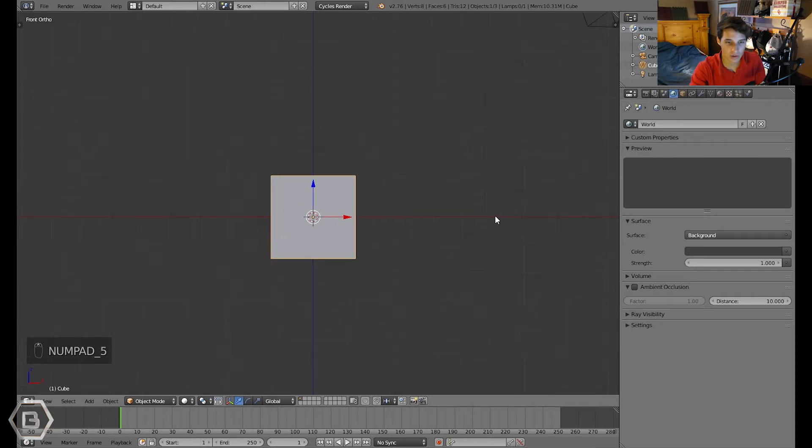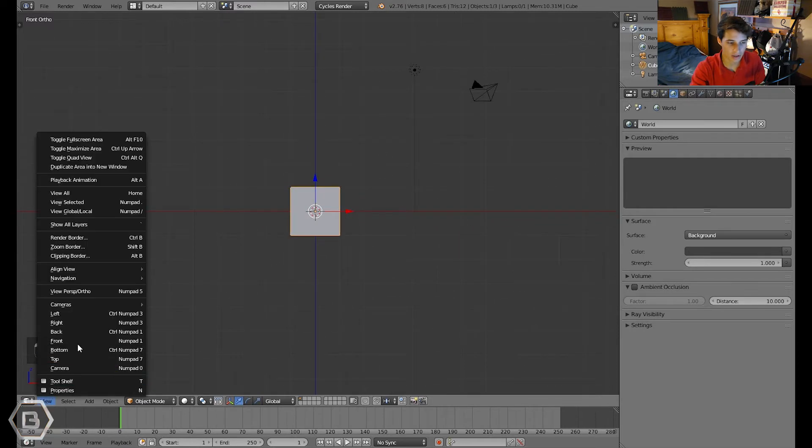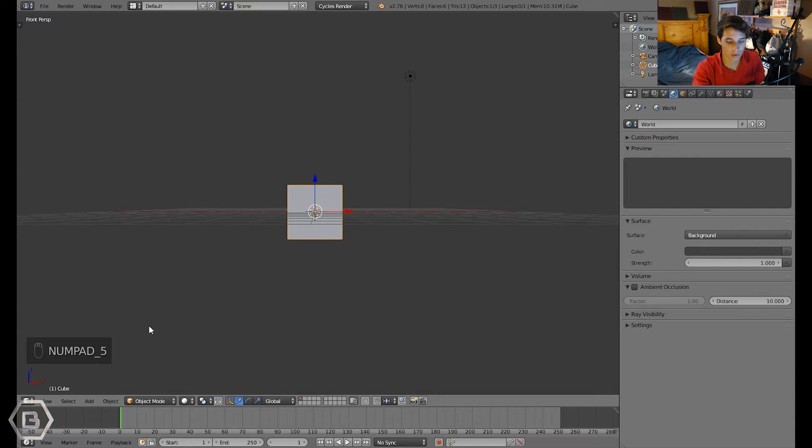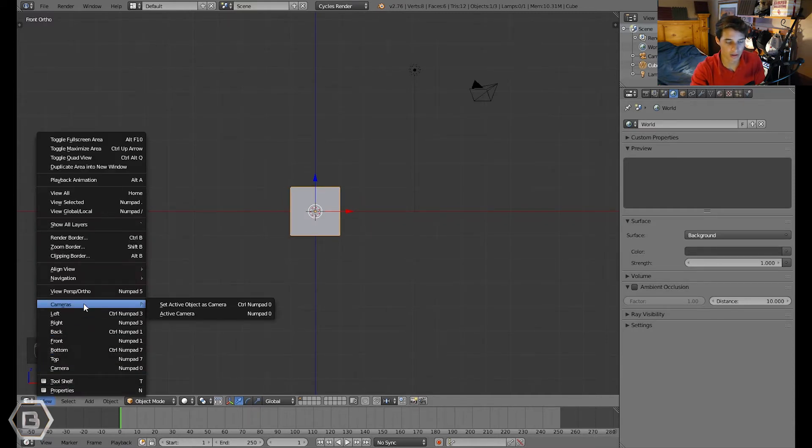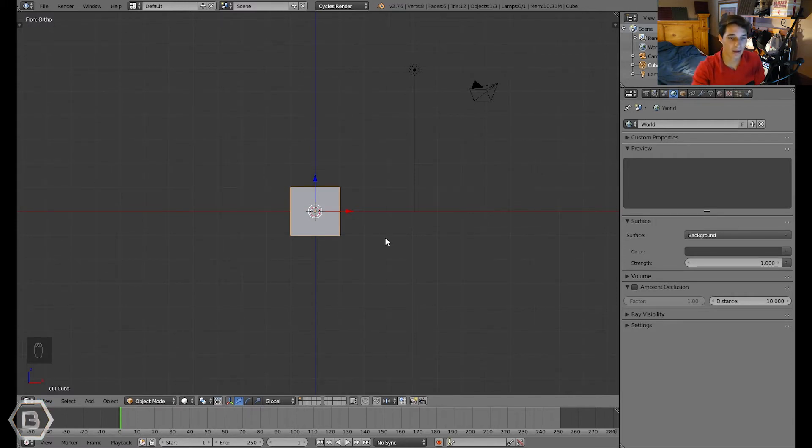So let's go into front view like I just did. Press numpad 5 to go into orthographic view. As you can see right here, it tells you right here front ortho, so I'm in front view orthographically.